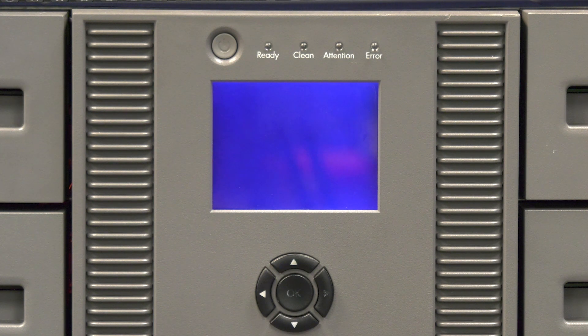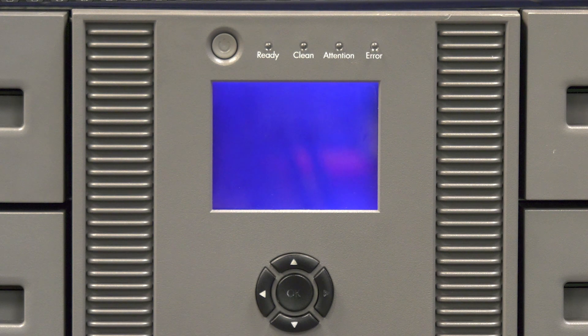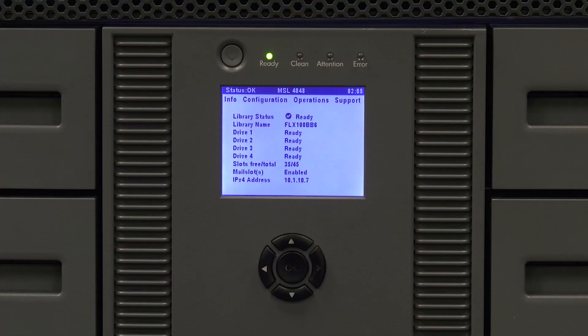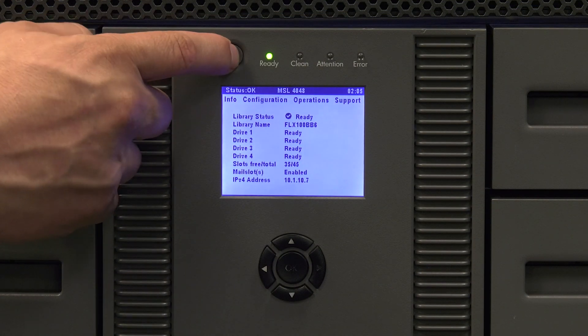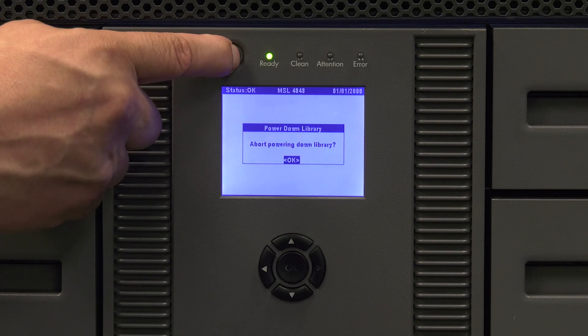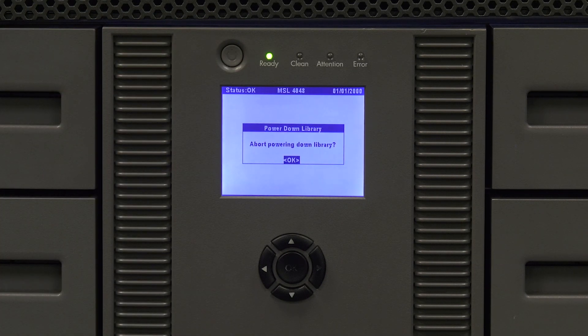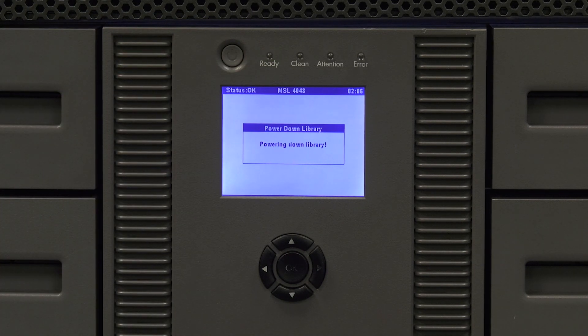Once you have the replacement operator panel in hand, you will first need to power the library off. To do this, push the power button and you will see a message that the library is powering itself down. Wait for the power down to complete.